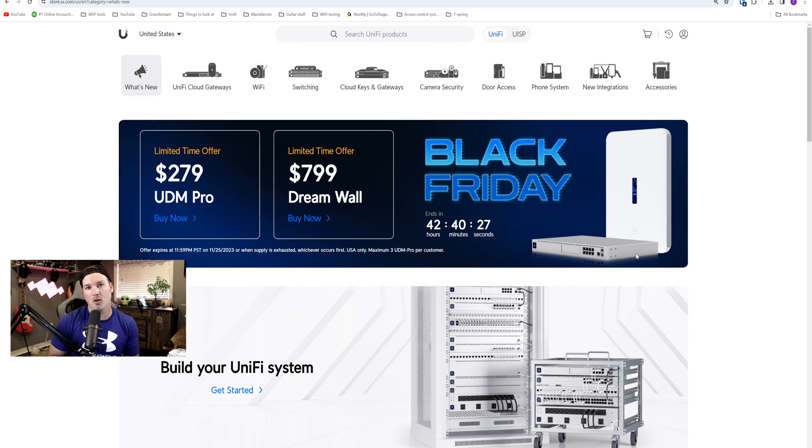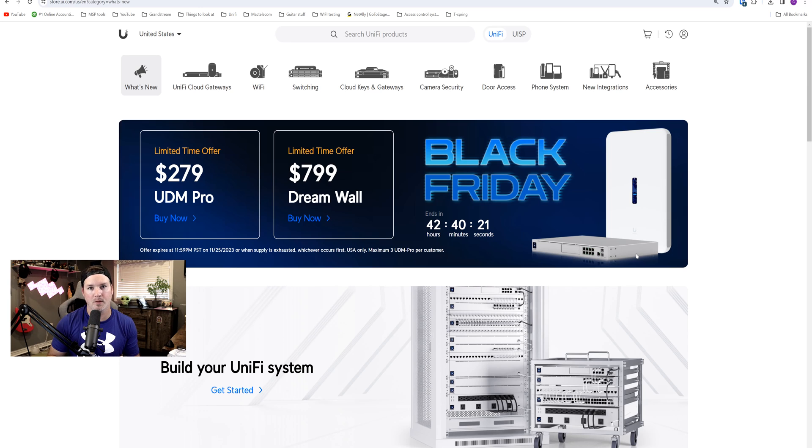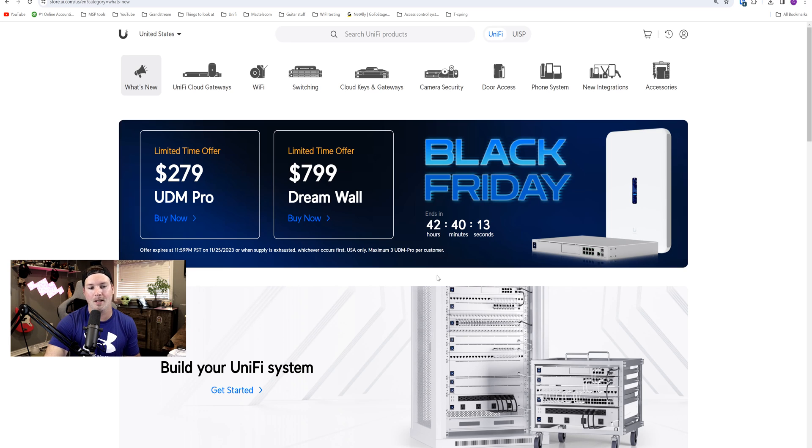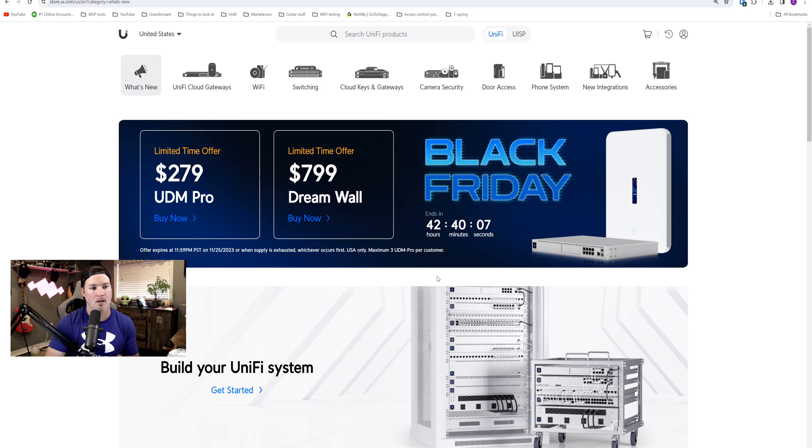Now the first bit of news and probably the biggest news is Ubiquiti is doing a Black Friday sale. They have never done this before for their Unify products that I know of. They've only done it for their Amplify. So you could see right on screen that we have the Black Friday and it ends in 42 hours. So if you're watching this video when I released it, you'll probably be able to get these.